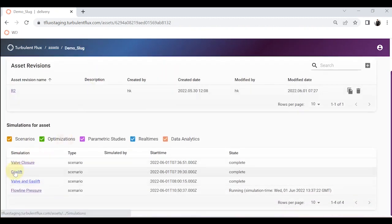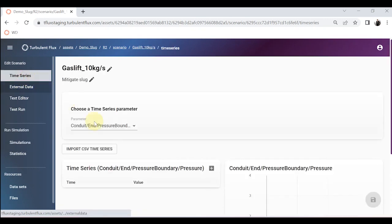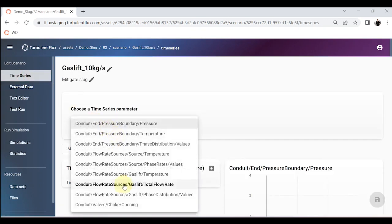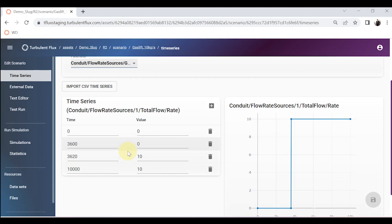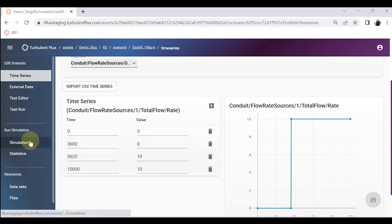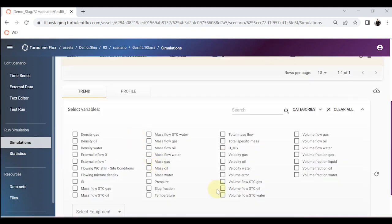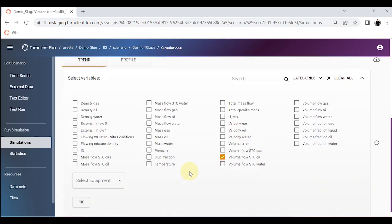I have run another scenario where I also injected gas at the base of the riser — gas lift. In this case I introduced a gas lift at the bottom of the riser: initially the volume flow is zero, but after one hour I introduced 10 kg per second of gas lift into the system at the bottom of the riser. Let's look at the results and see how gas lift helps.